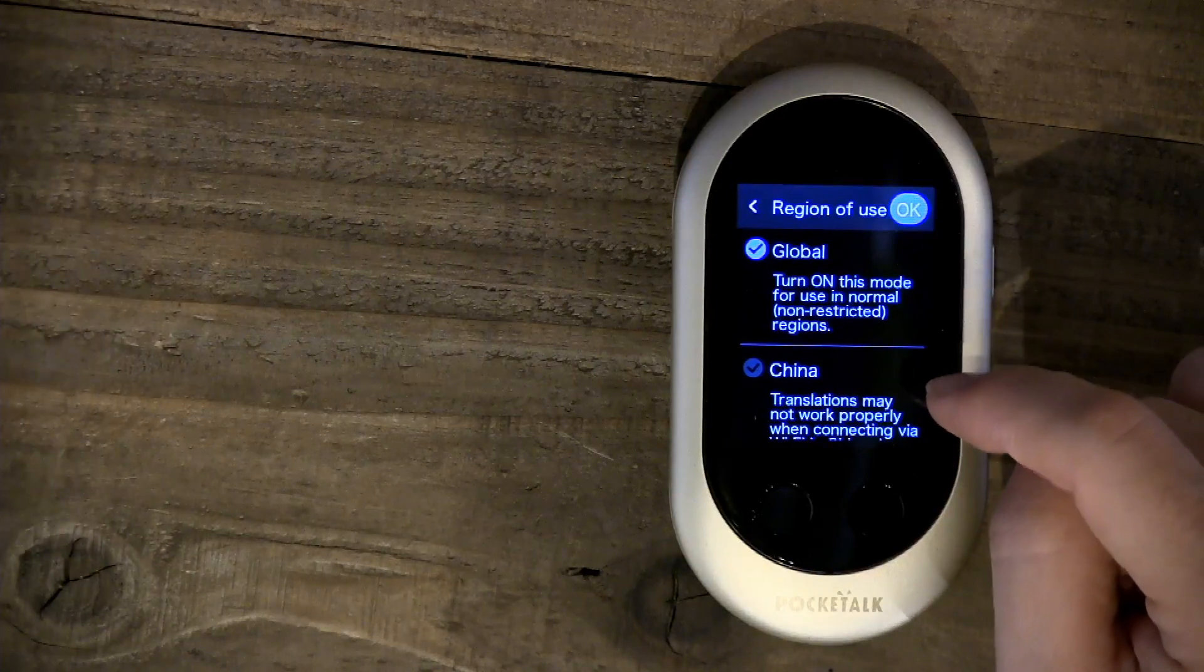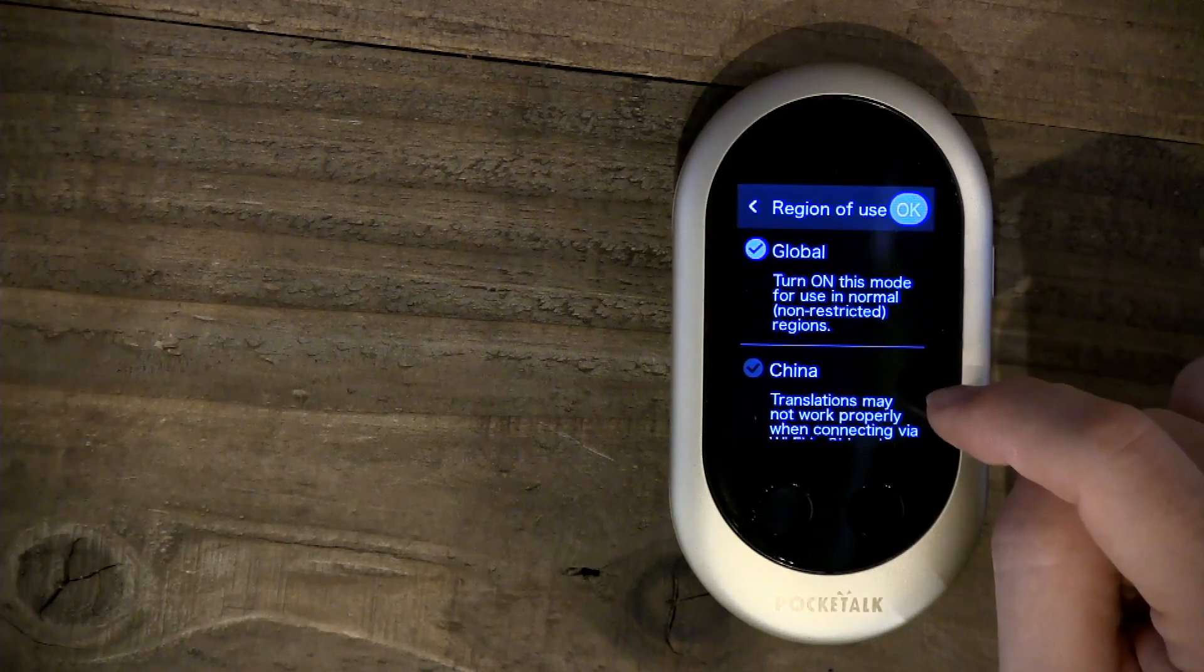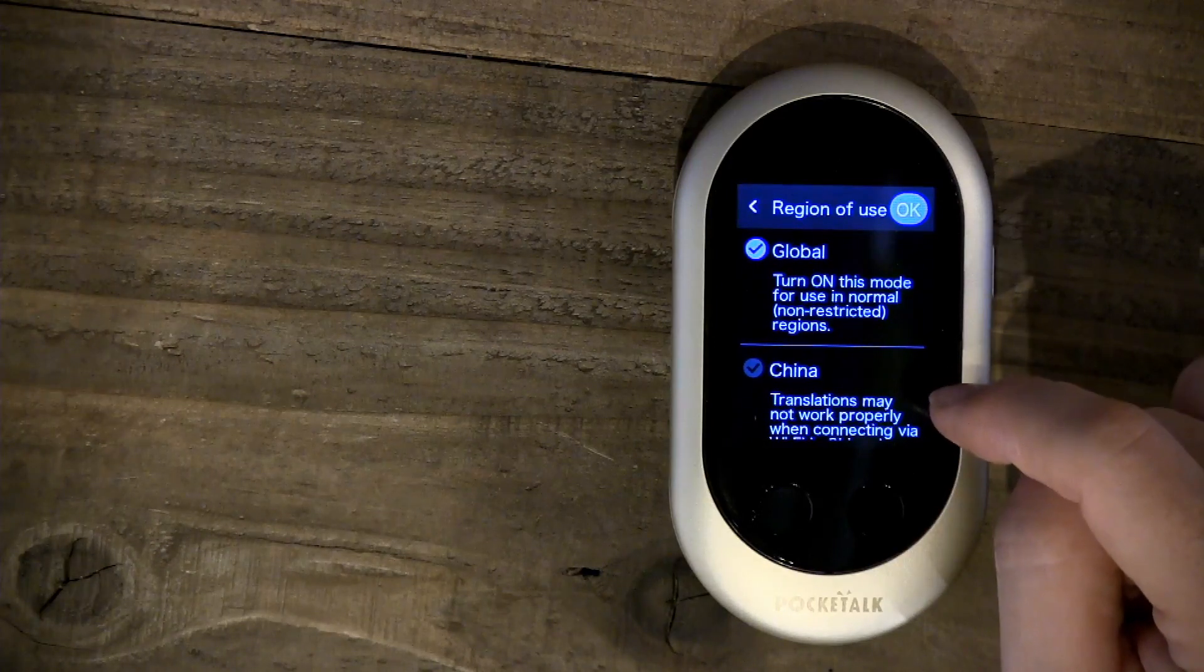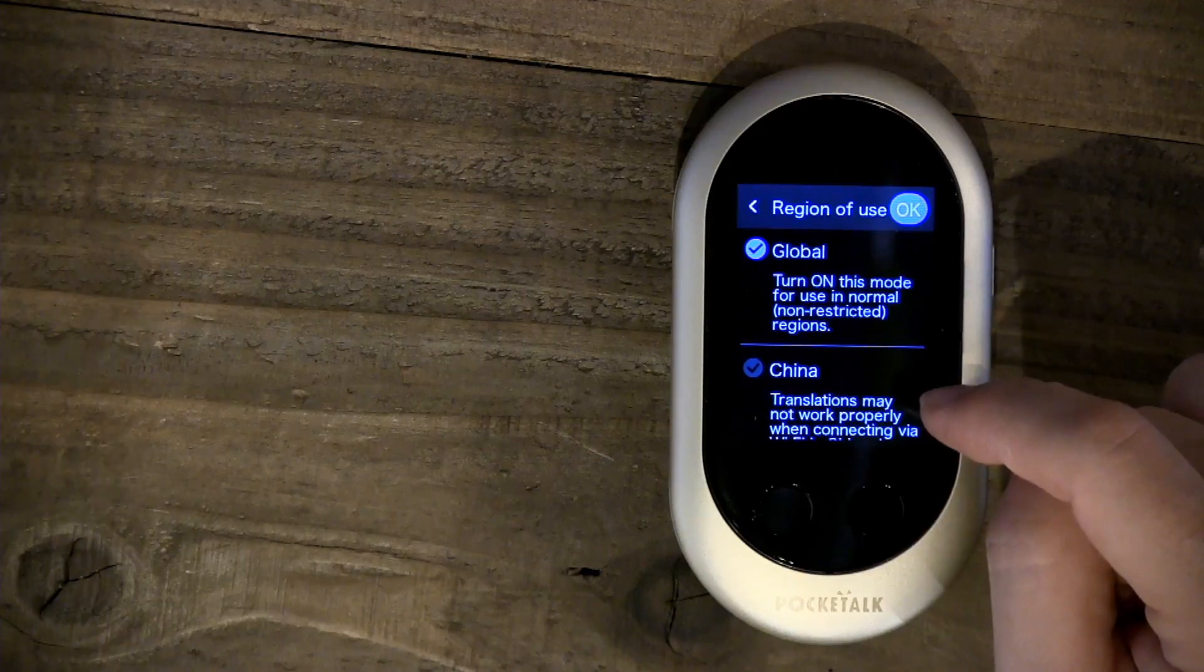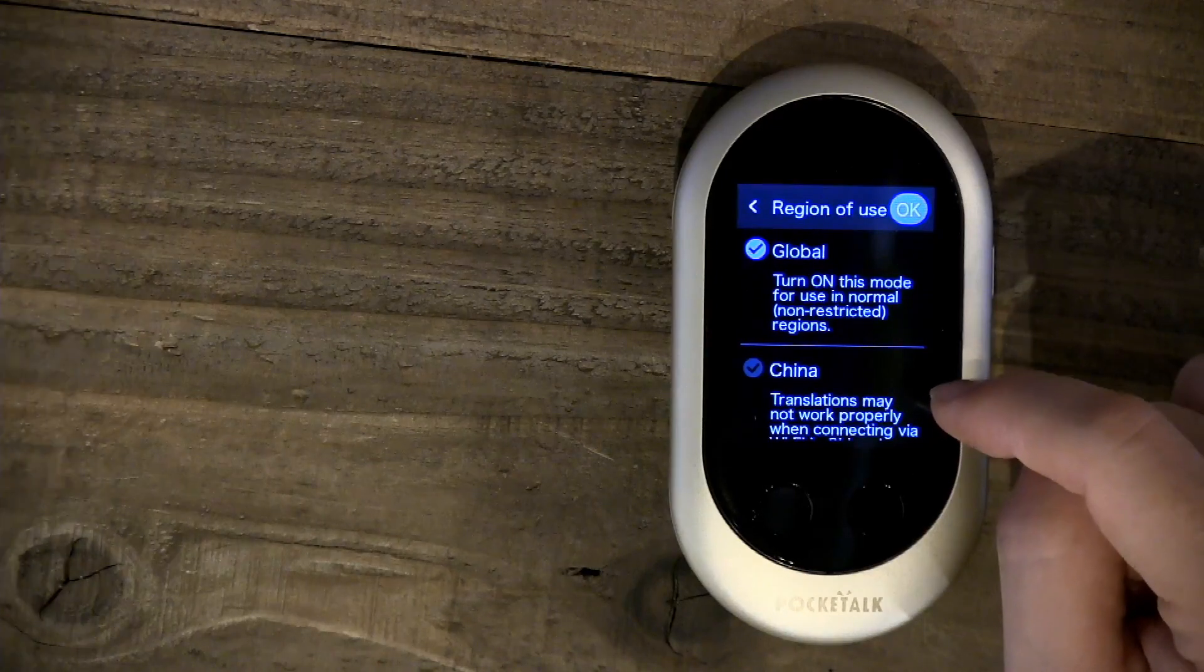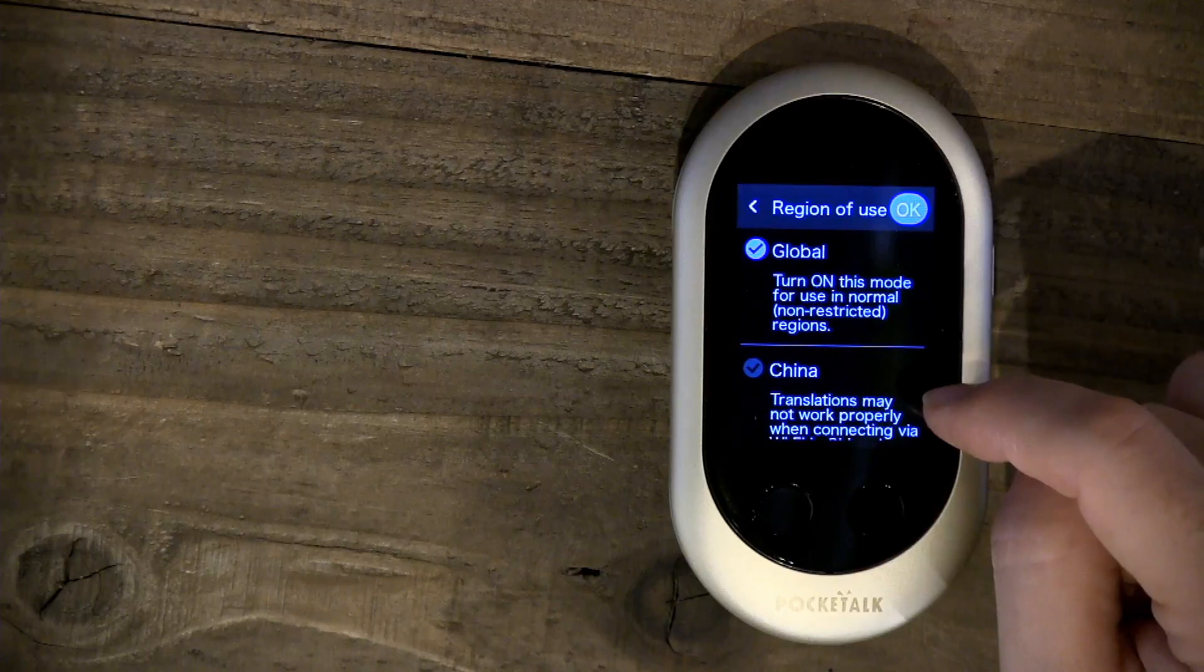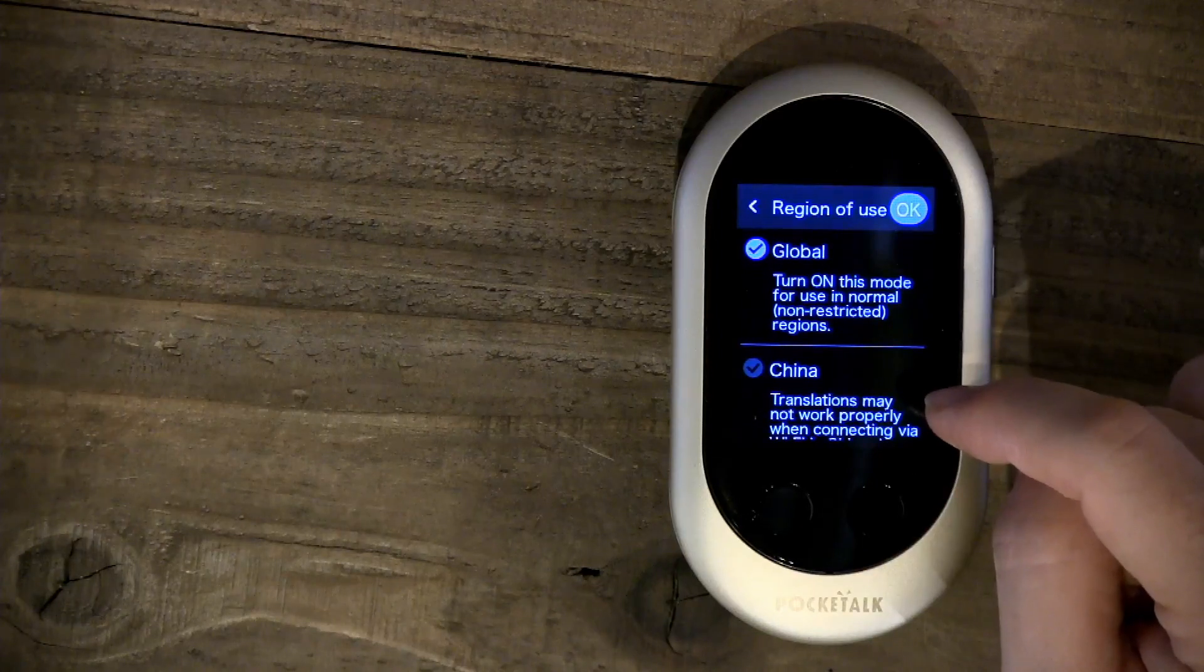In this setting, you can tell the device to use carrier coverage, and that bypasses the issues in China.